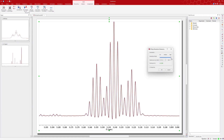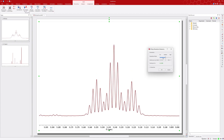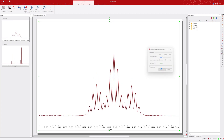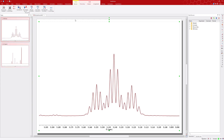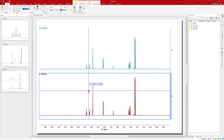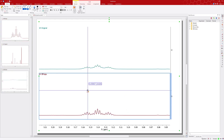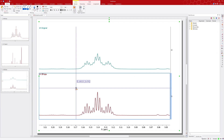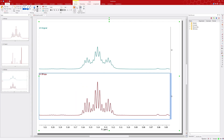After finalizing the settings, click OK to view how El Pulpo has improved the resolution of the signal. Now you can compare the original and processed spectra by stacking them, for instance by superimposing.